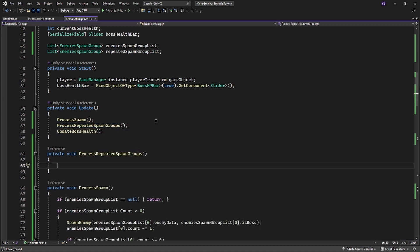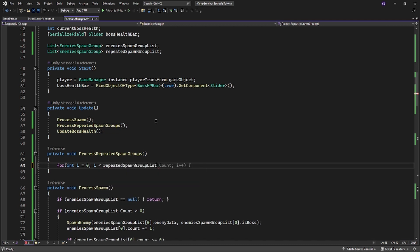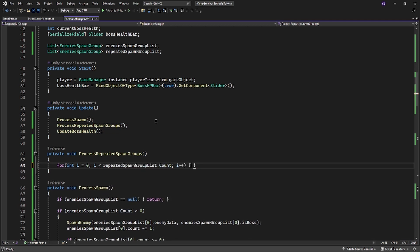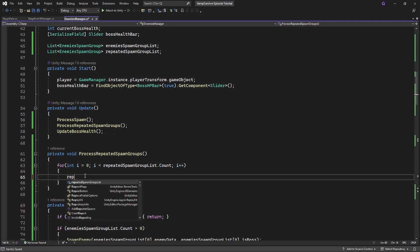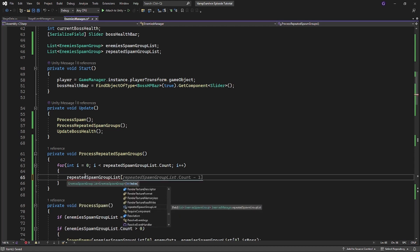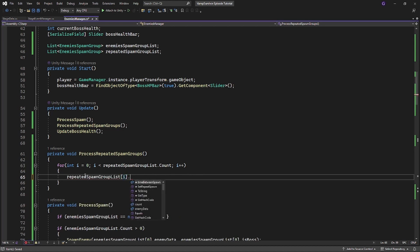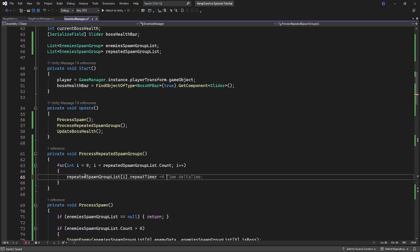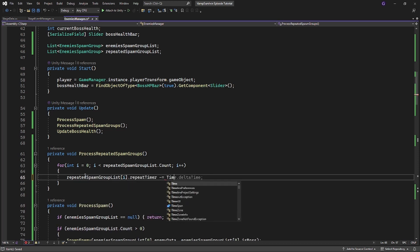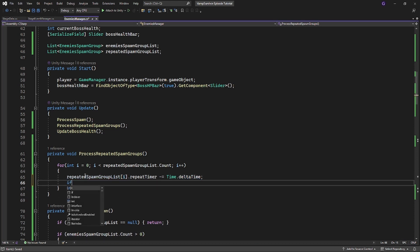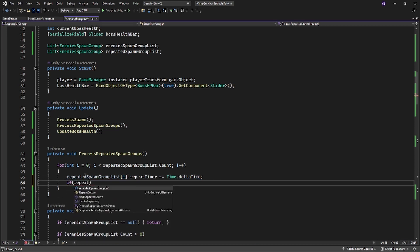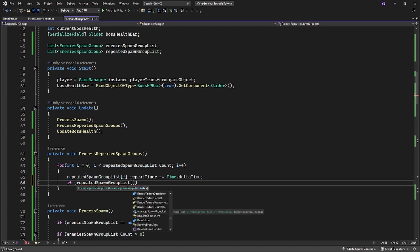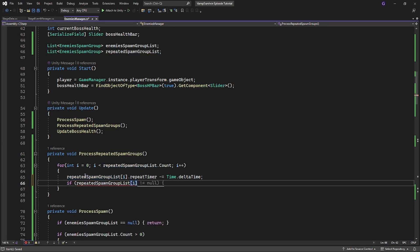In the update create a new method called processRepeatSpawnGroups. Inside cycle through all of your repeated spawn groups list. And subtract timeDeltaTime from the repeat timer. If the repeat timer is less than zero, reset the timer and add group to spawn of those repeated spawns.